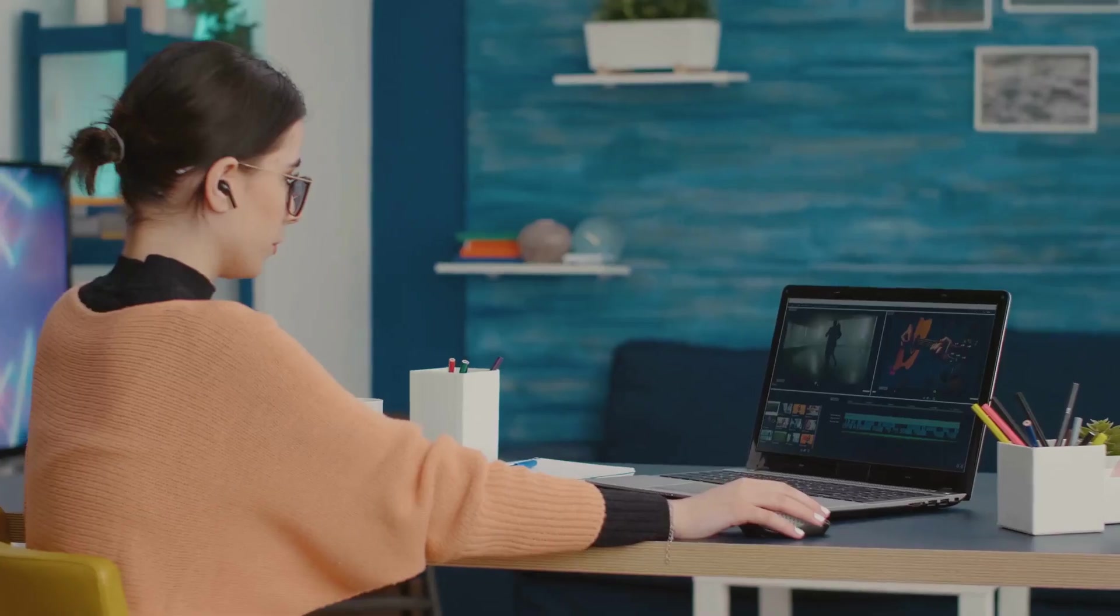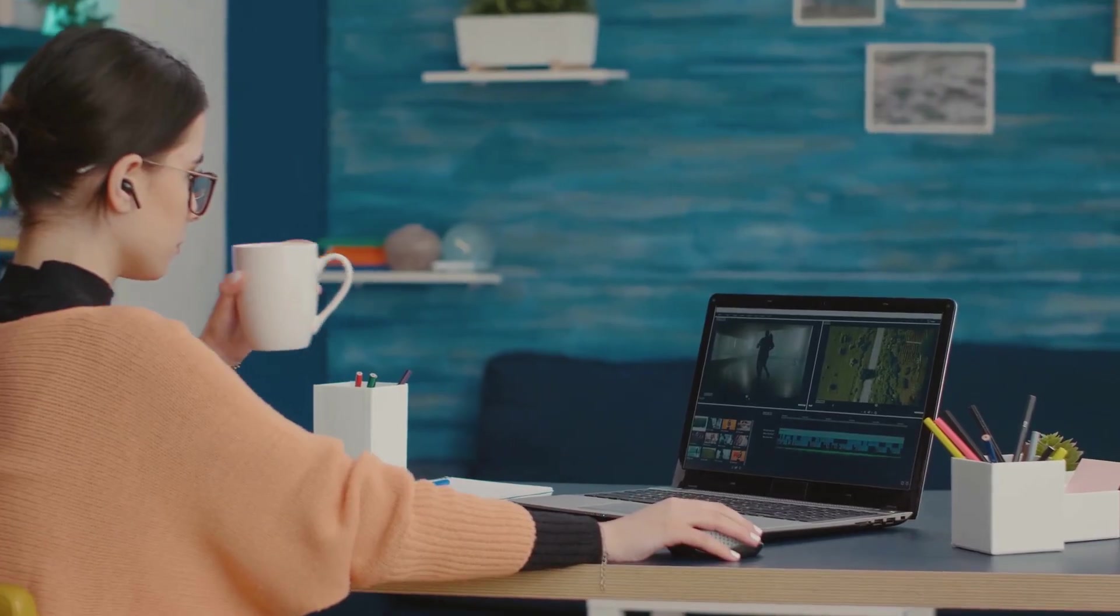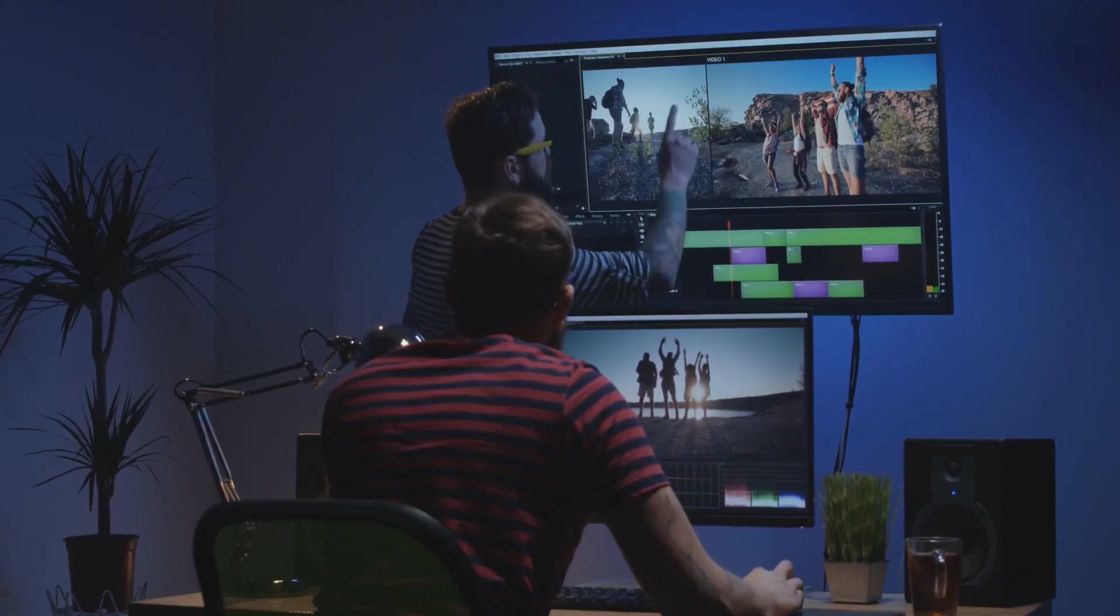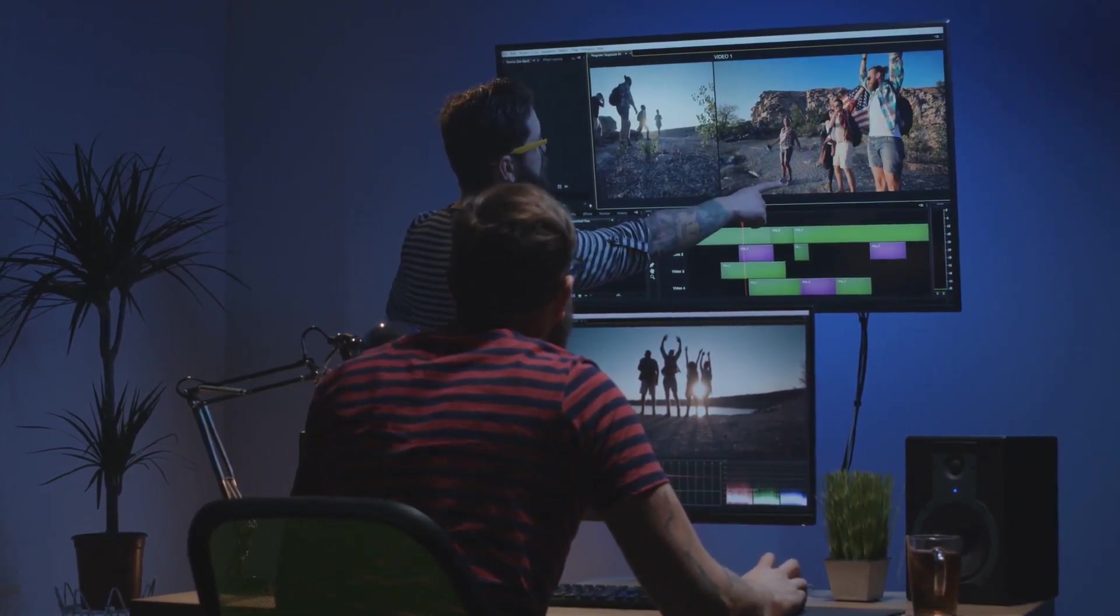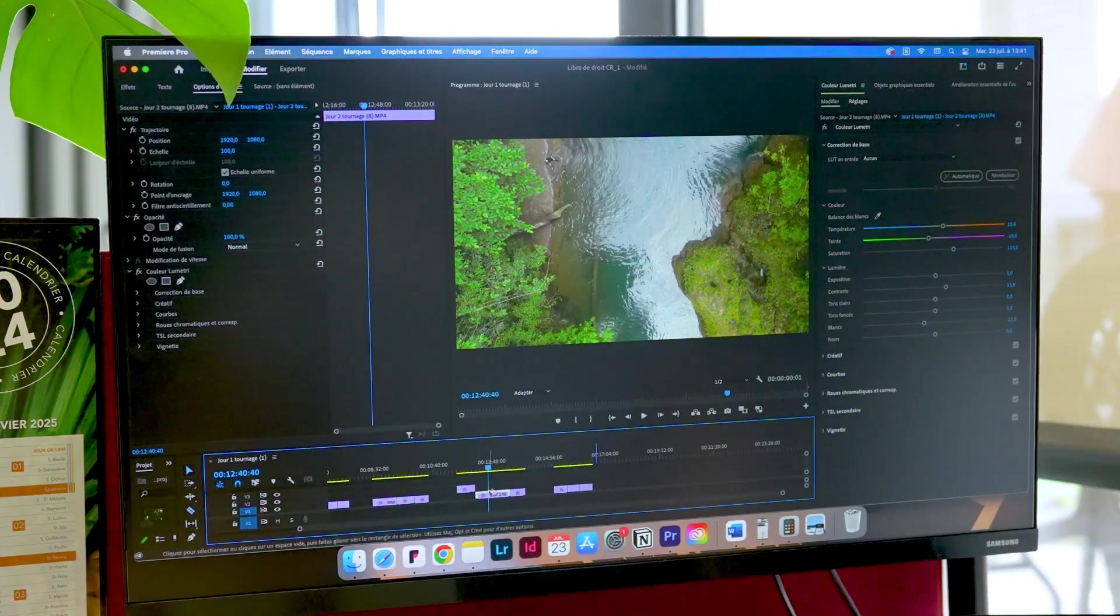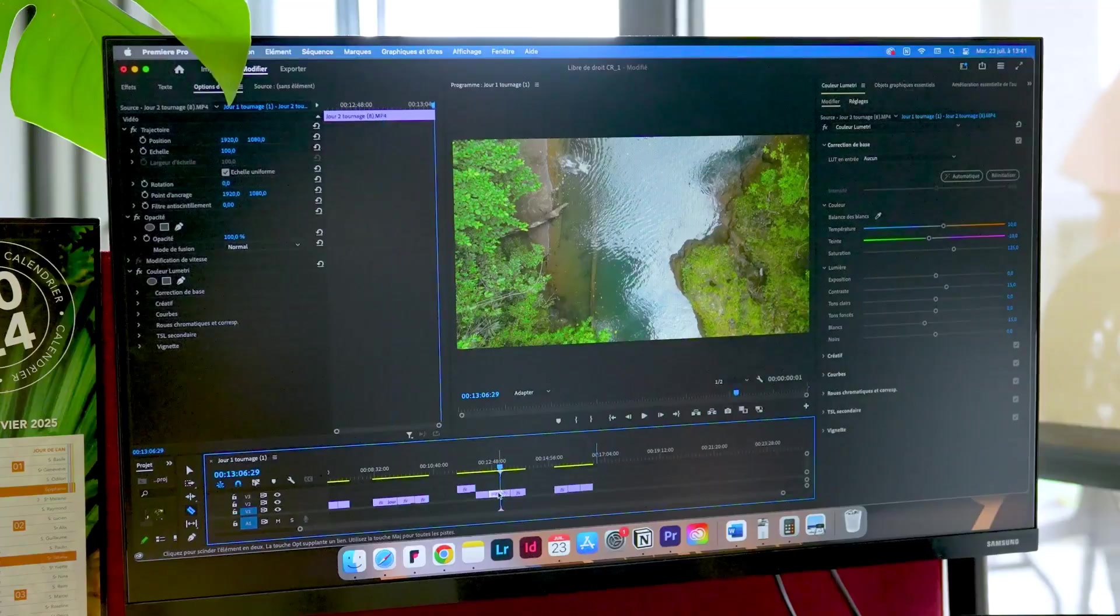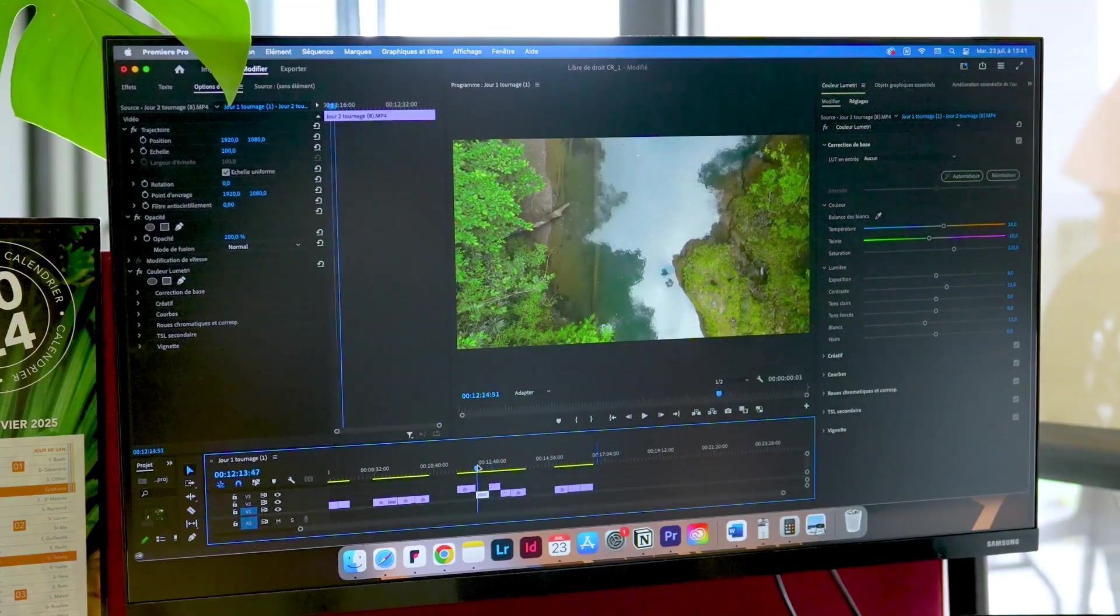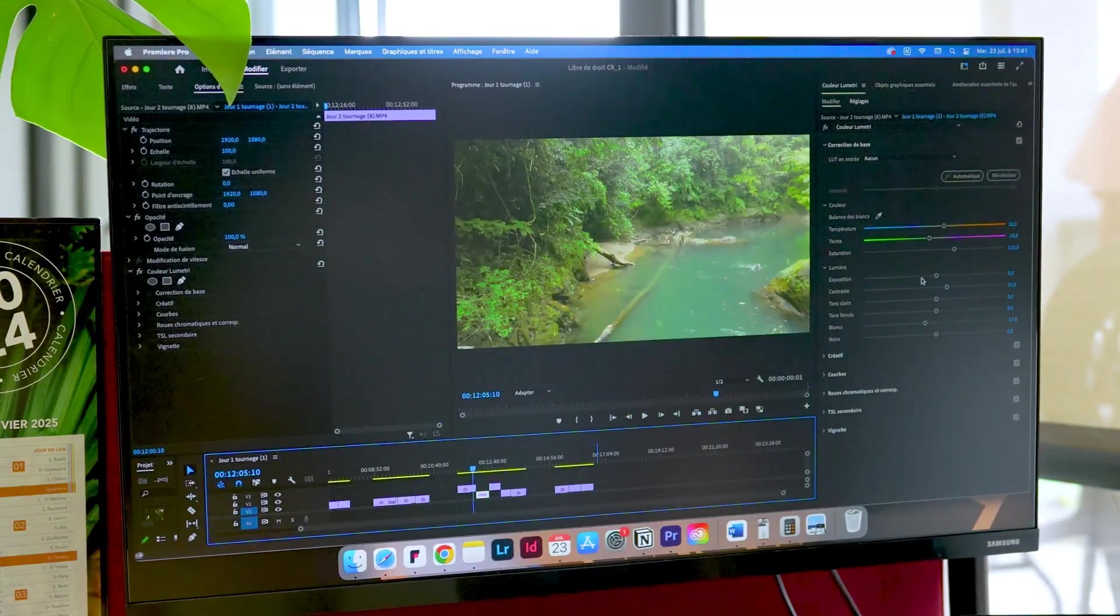Now, in terms of best use cases, Final Cut Pro is a great all-around option for Mac users. It's particularly well-suited for creators who work with a lot of talking head videos, documentaries, and social media content. The AI-powered features for object tracking, aspect ratio adjustments, and audio editing can really streamline your workflow and help you create professional-looking videos with ease.